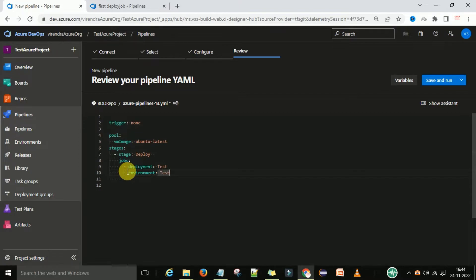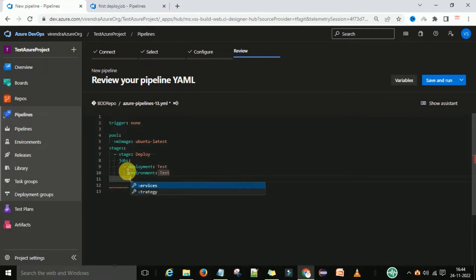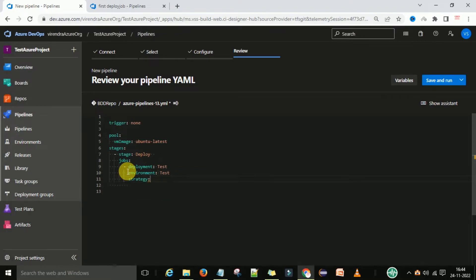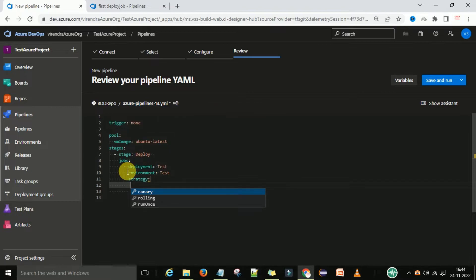Then I need to define a strategy. Type 'x' and it will select the strategy option. There are three types of strategy in Azure Pipelines: canary, rolling, and run once. I am going to select run once.